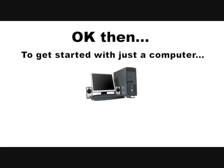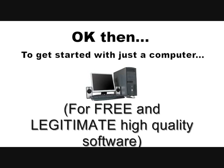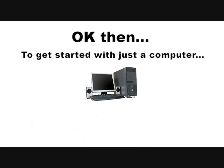Okay then. So, how would I suggest you get started with just a computer? With free, legitimate, high quality software.